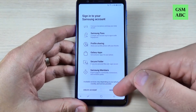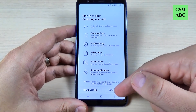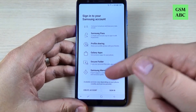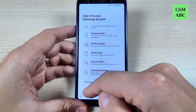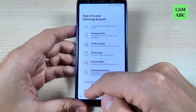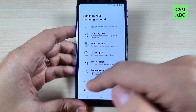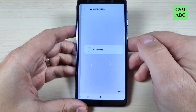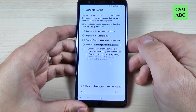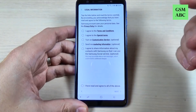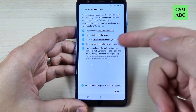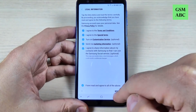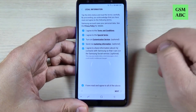If you have a Samsung account just hit Sign In. If you don't have one just hit Create Account. I don't have one and I will create an account. Here just select all and hit Next.